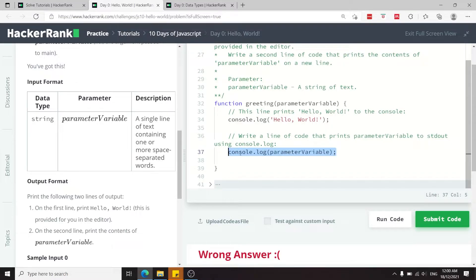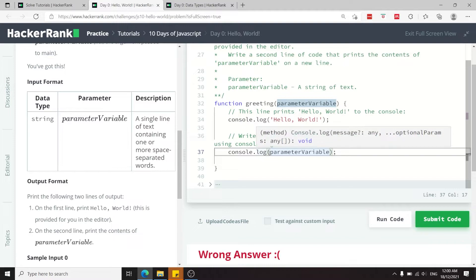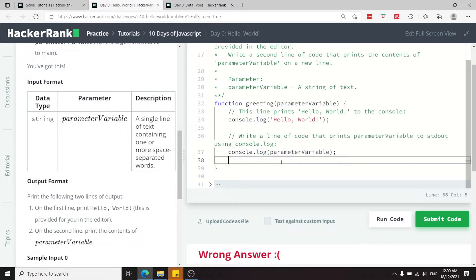Simply add console.log and then pass this parameter as an argument to the console.log method.